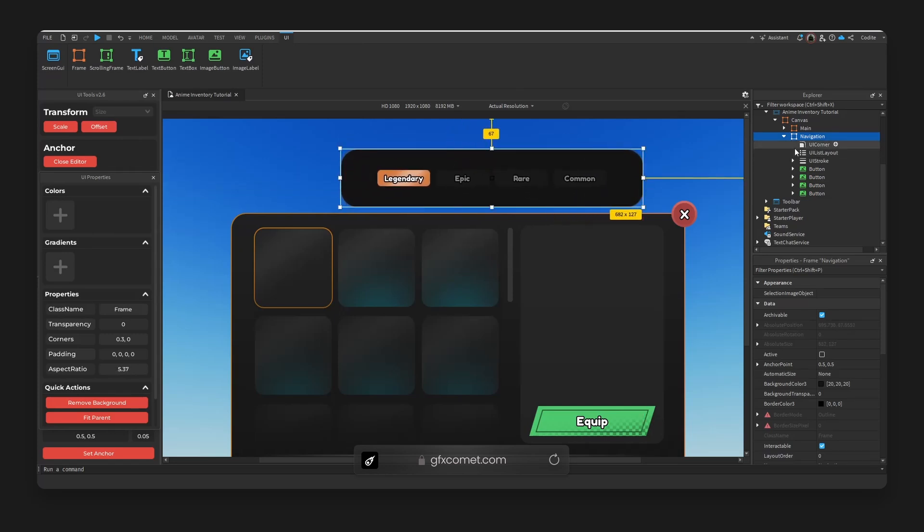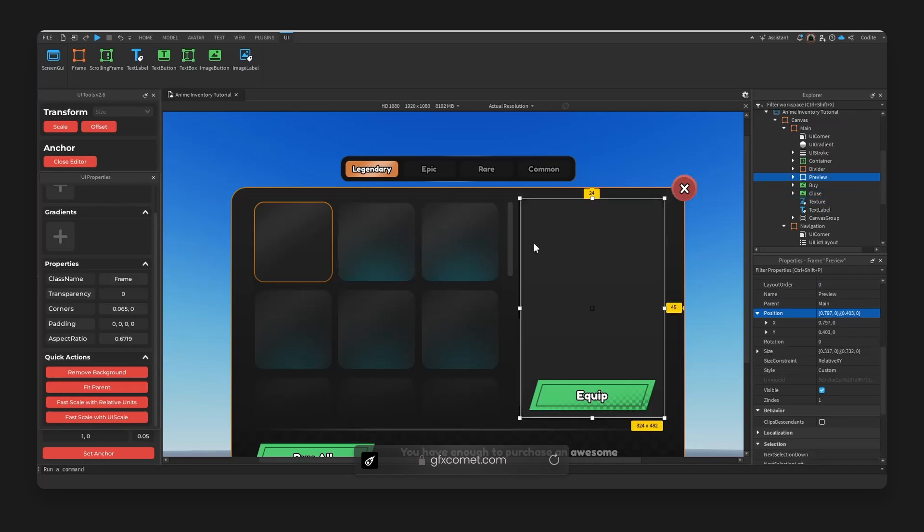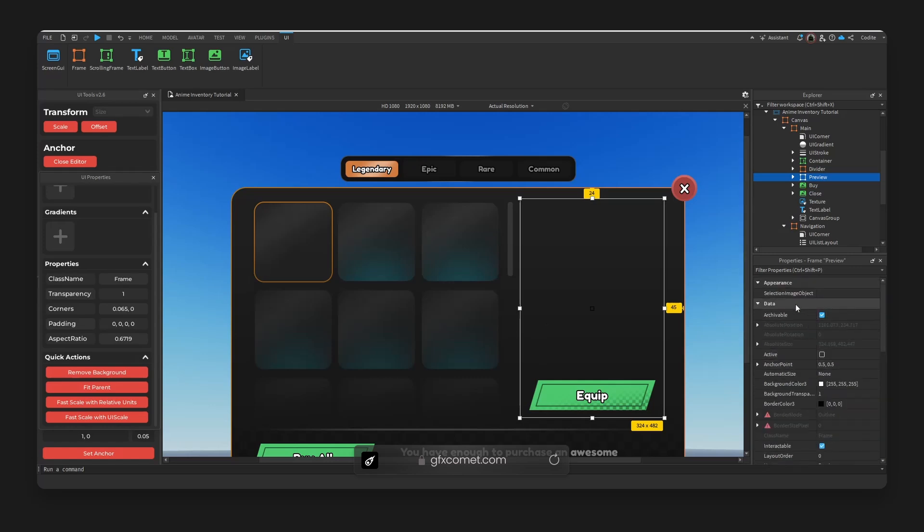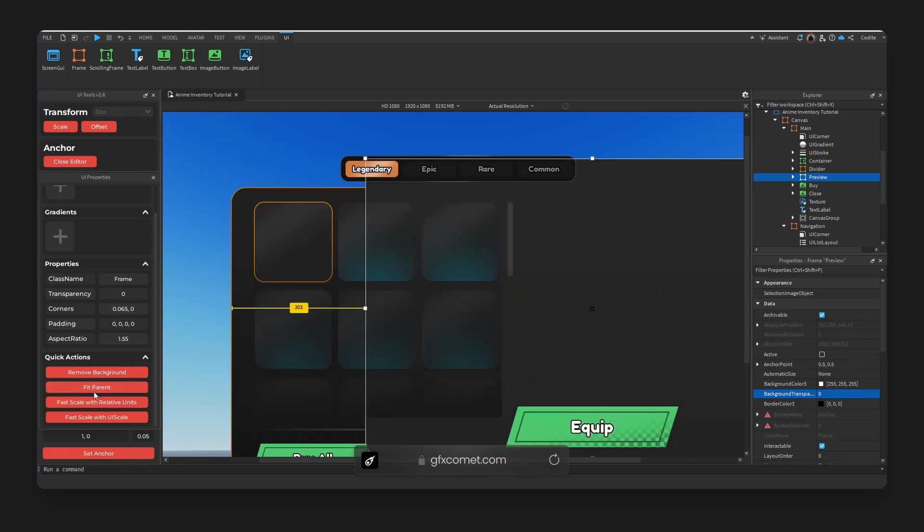according to this frame. Okay, next we have Remove Background. I use this so much because it's literally one click to hide the background. So that comes really handy, because if not, you would have to be typing this every single time, which is quite inefficient. I really like having this. Also, Fit Parent is also